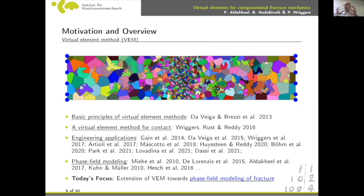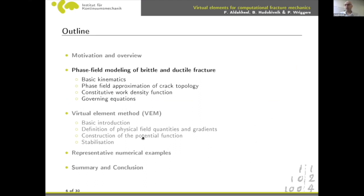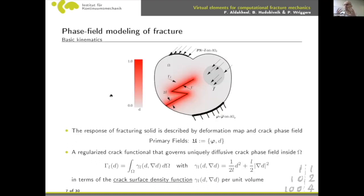The focus today is on the phase field approach for brittle and ductile fracture. Since the construction of the virtual element method has already been covered by other speakers, I can focus directly on the phase field approach. We have two degrees of freedom: the deformation map phi (large deformation) and the crack phase field d, which ranges between zero and one.